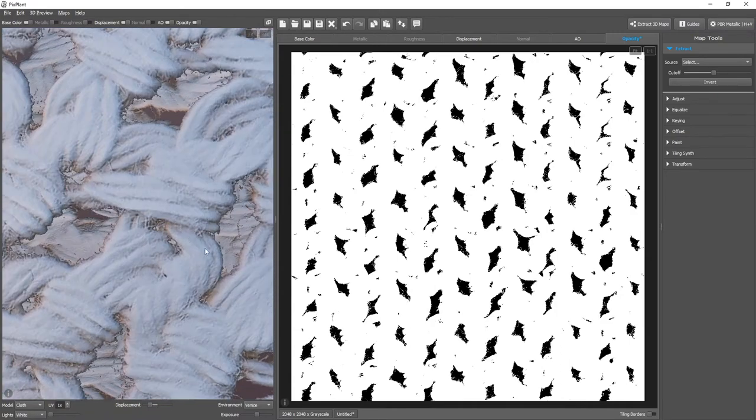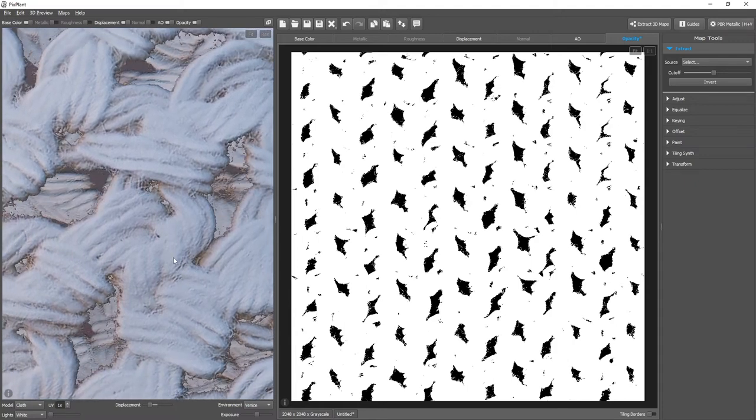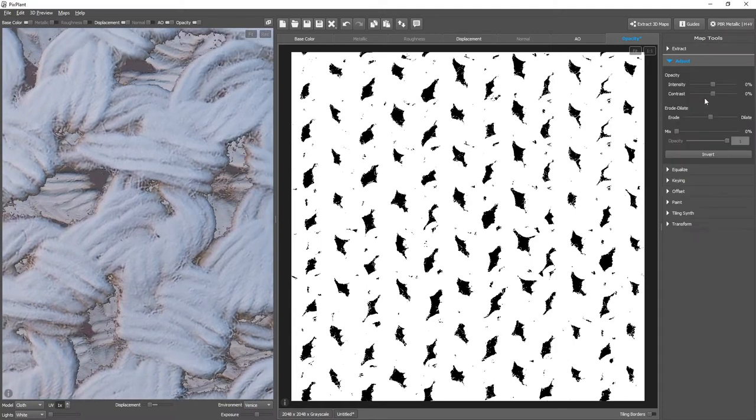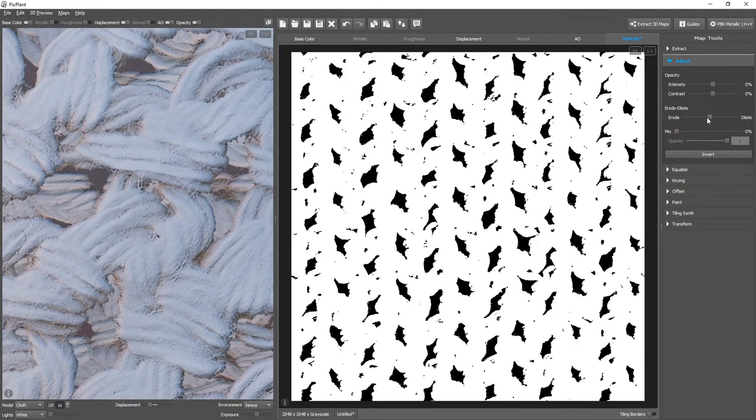We need to deal with these filaments. And we can do so, again, in the EDGES tool. And we can ERODE it.